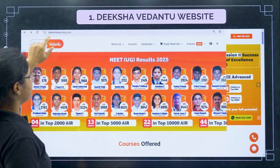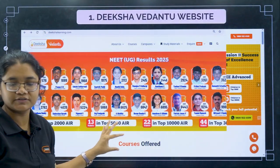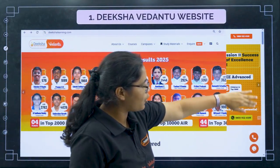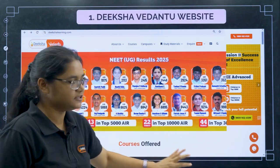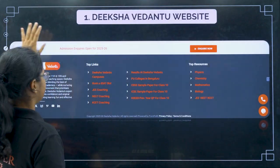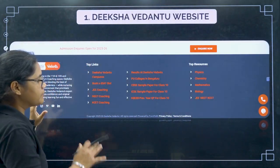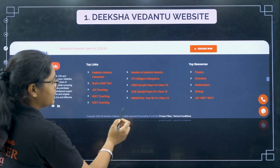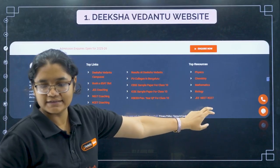Once you go to DikshaLearning.com, this will be your first page. If you scroll down to the end of the page, you will find a black color panel. Here you can see options for JEE, NEET, and KCET.